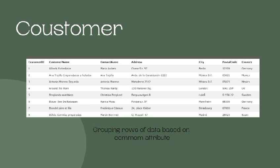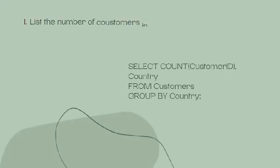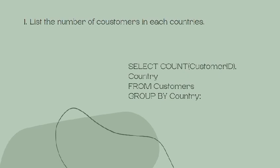Grouping rows of data based on common attributes. For example, to list the number of customers in each country: SELECT COUNT(CustomerID), Country FROM Customers GROUP BY Country.